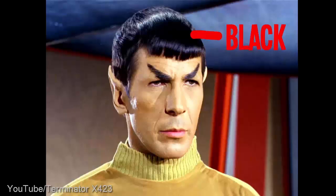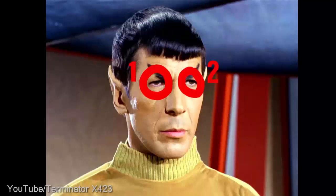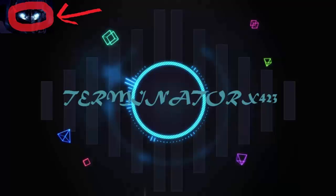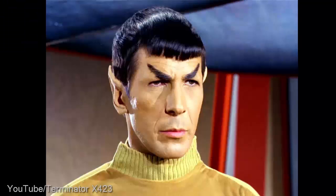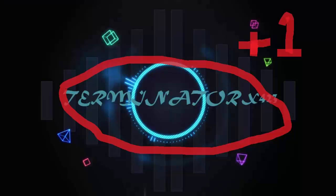Spock has black hair. Terminator X also has black hair. Spock has only got two eyes. Terminator X has also got two eyes. Spock has one head. Terminator X also has one head. Is it just me or does all of this seem a bit suspicious?